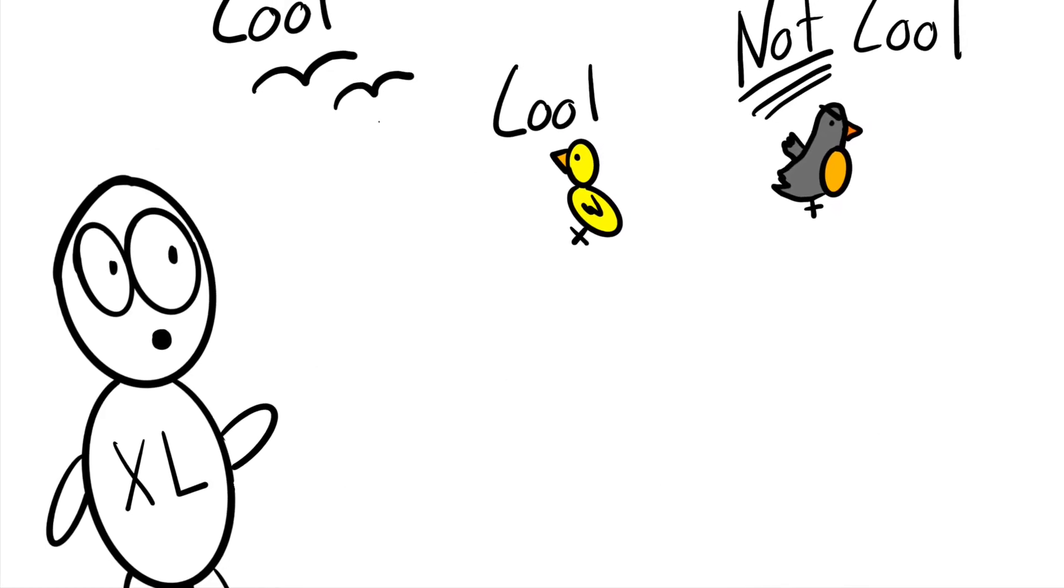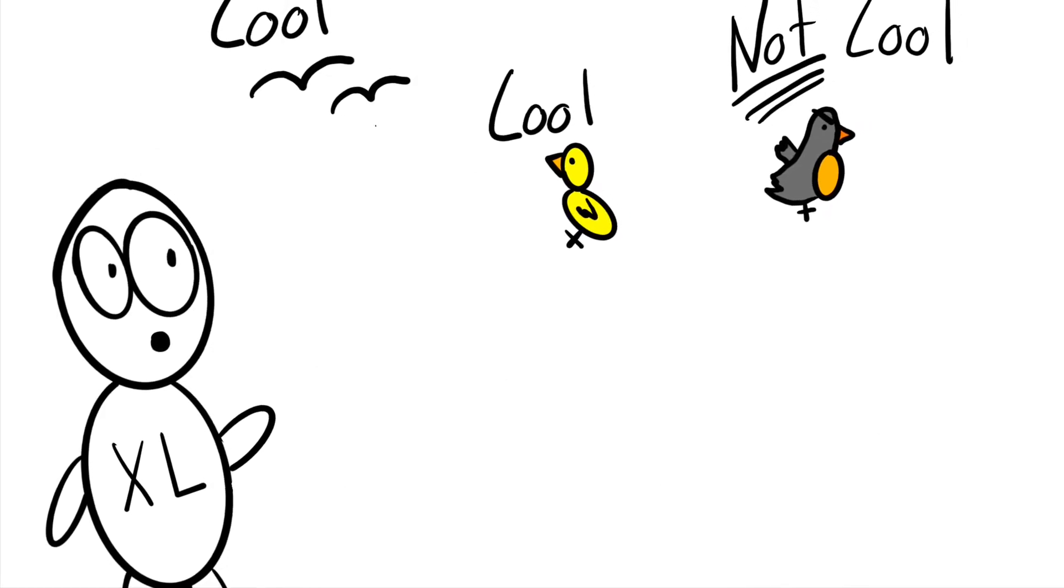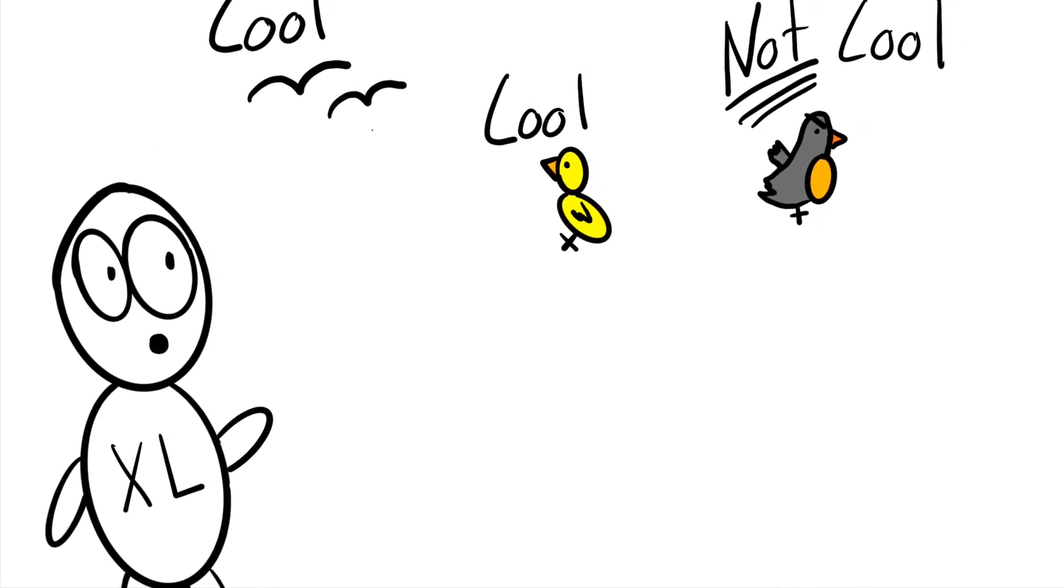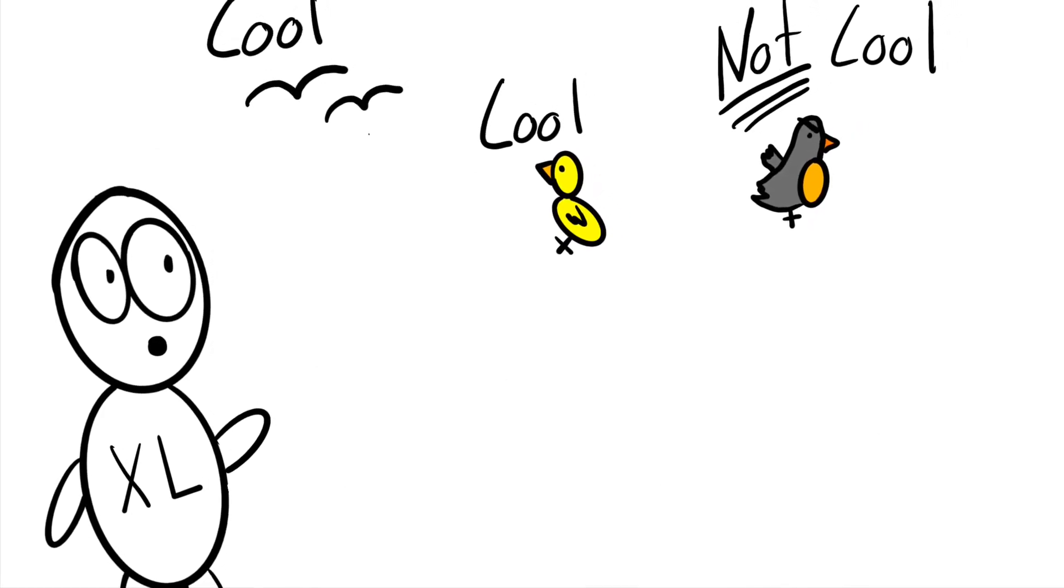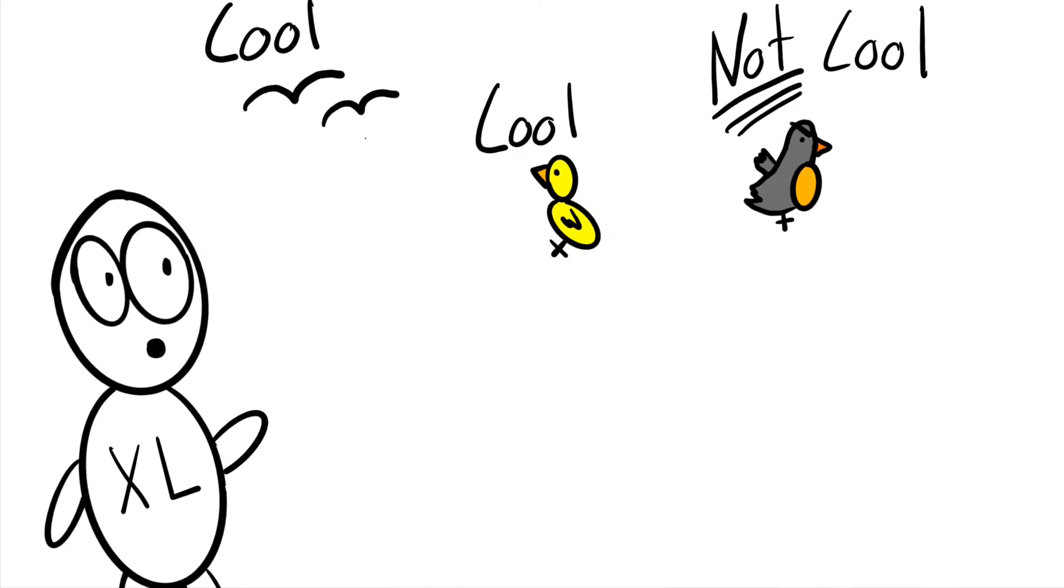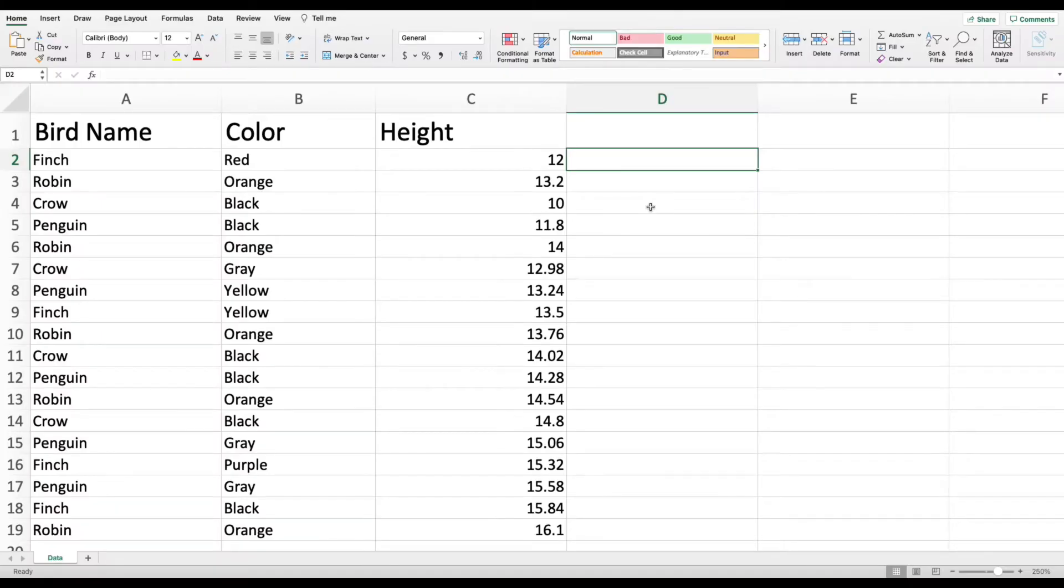Once Excel has this information, it will be able to label your birds while you kick back and relax. So now we're going to actually dive into a spreadsheet to go through the nitty gritty of how you would actually perform the VLOOKUP and how you would get Excel to do your work for you.